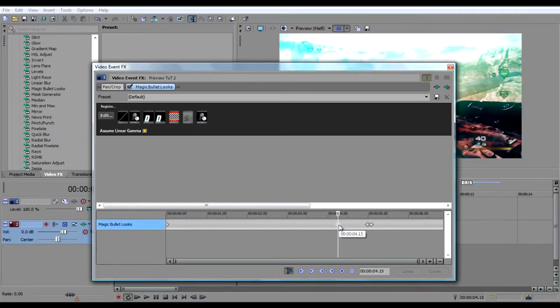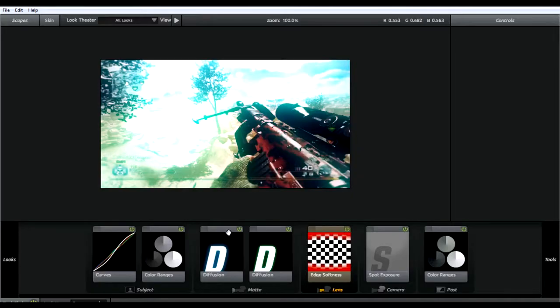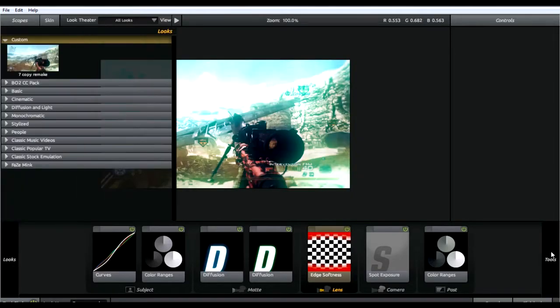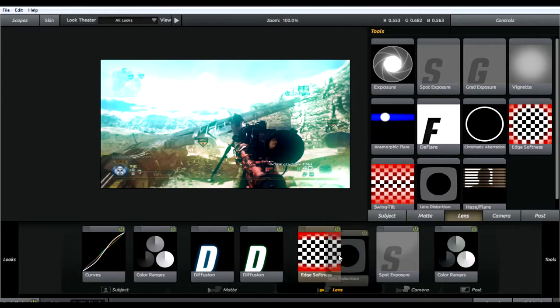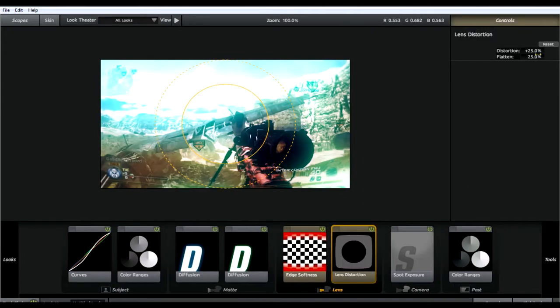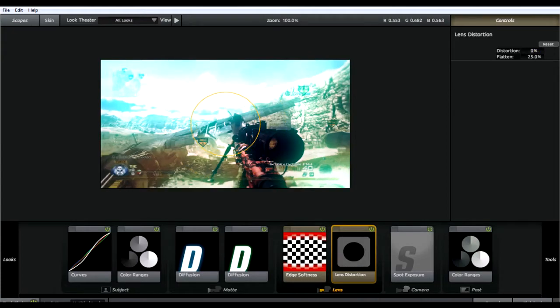Go to the first one. Click edit. Go to tools, lens, and lens distortion. Set the distortion to zero. Click enter. Hit finished.